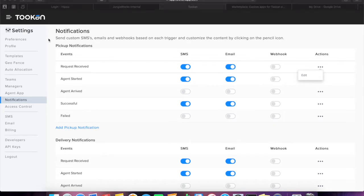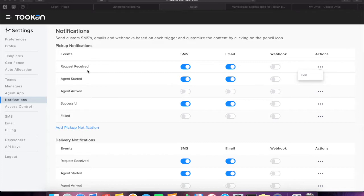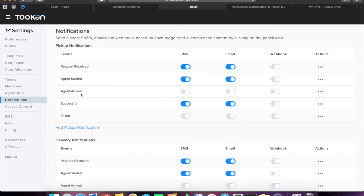Below are the five triggers associated with the pickup and delivery workflow. First, request received: triggered when you create an order. Second, agent started: triggered when the agent starts a task. Third, agent arrived: triggered when the agent reaches the destination.